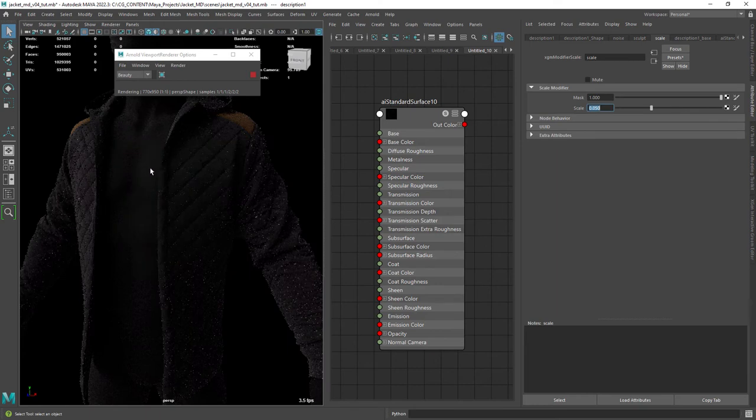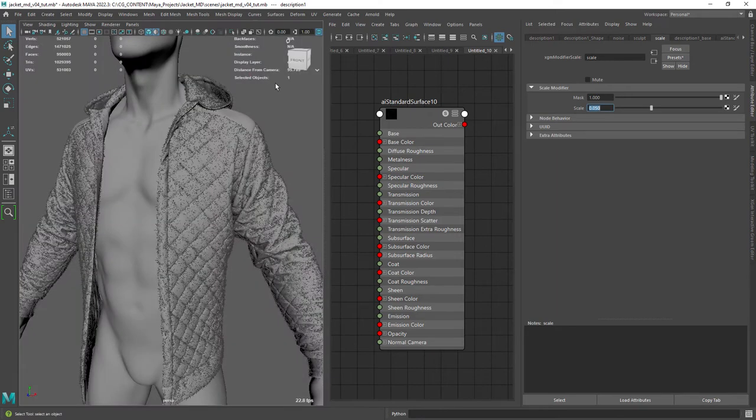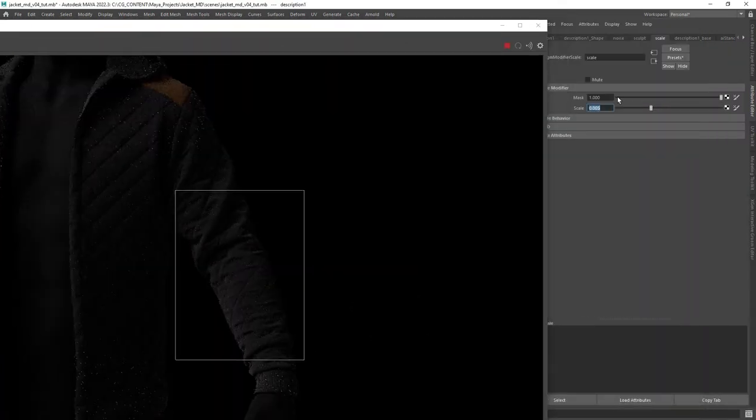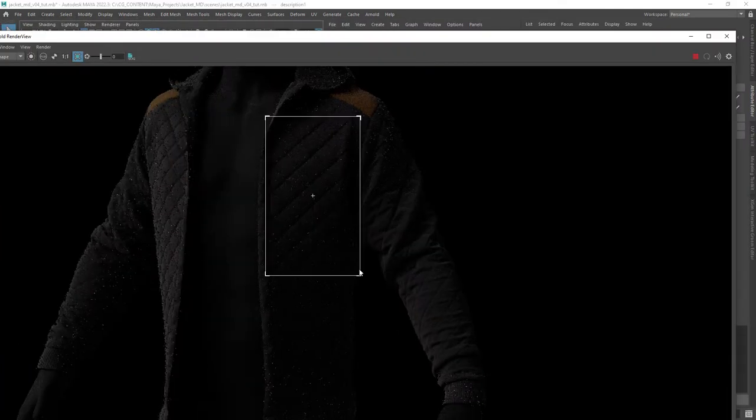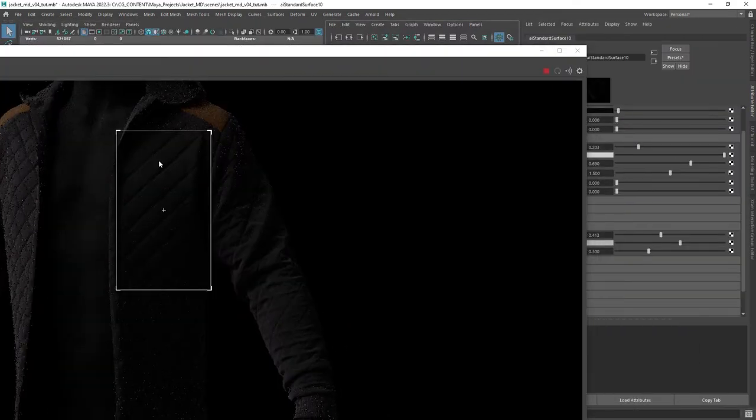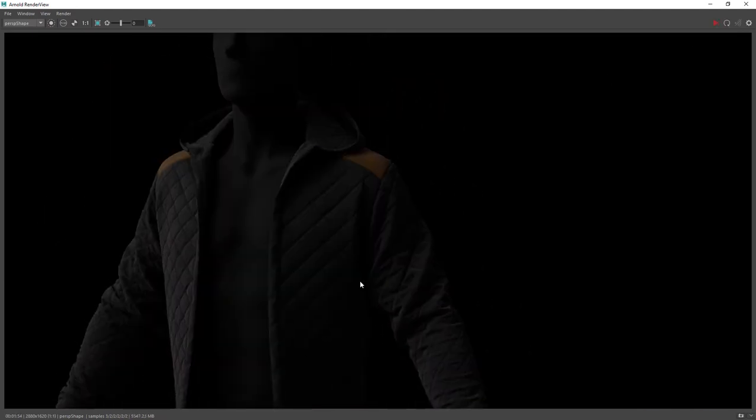Change the overall scale to a lower value to start with. Let's do some region renders and keep tweaking the scale. Okay, this is the result we have so far.